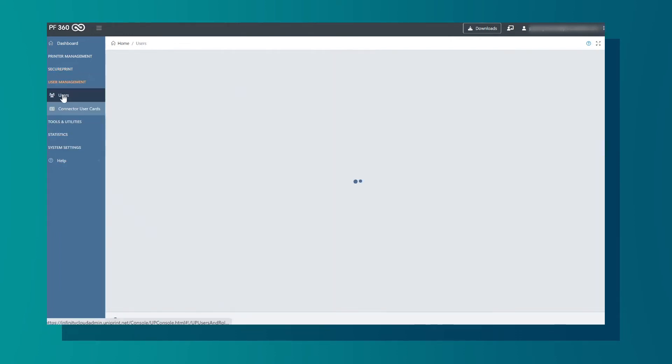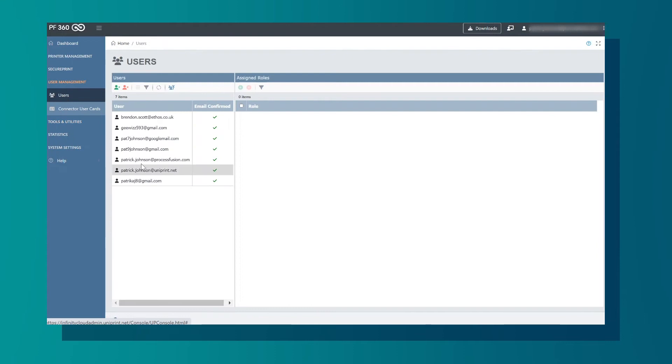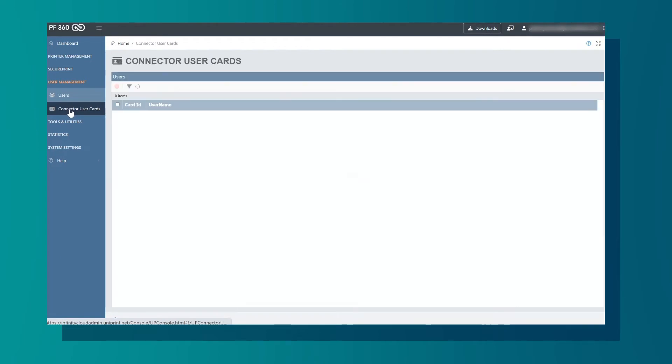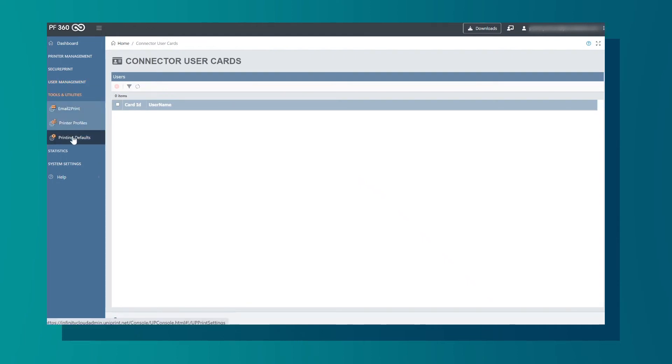Our next tab is User Management. In Users, we have a list of users added to the system. More users can be added here. Next is the Connector User Cards. This relates to the user secure access cards.